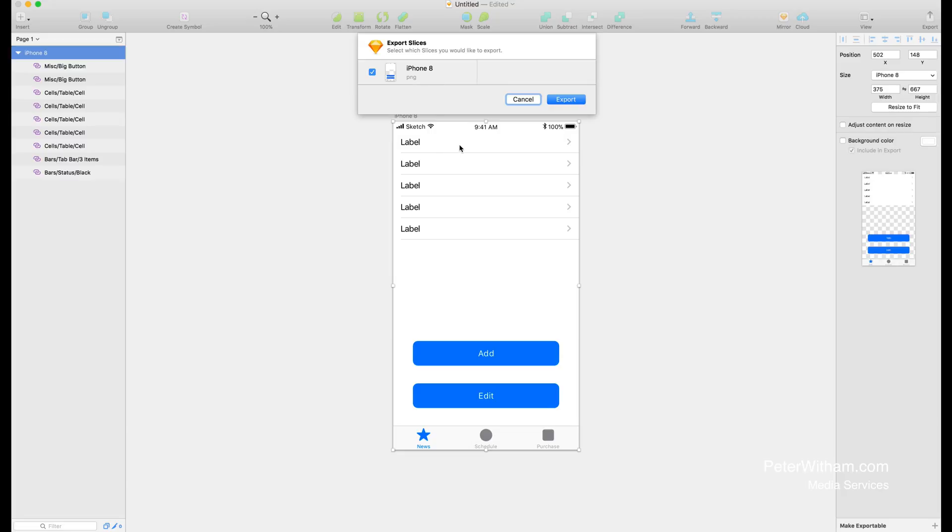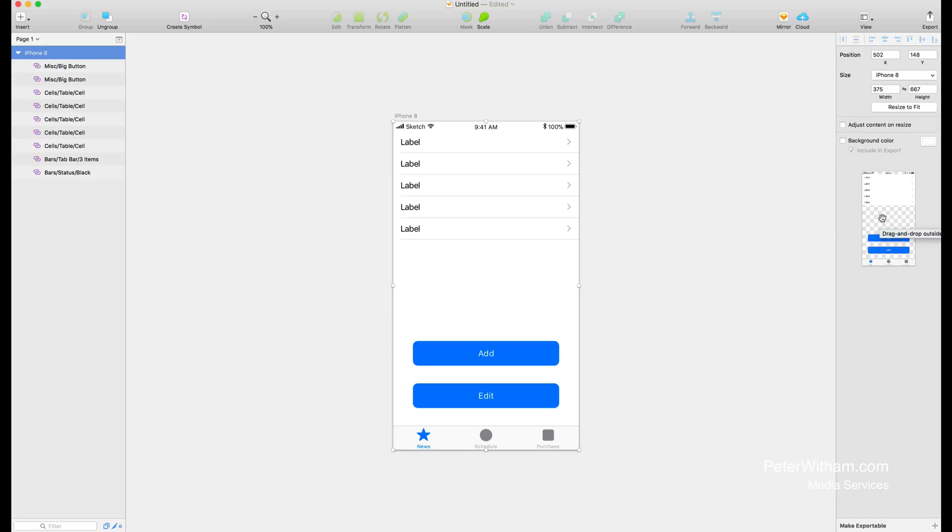I'm going to select this artboard and notice over here on the right hand side it says background color but it's unchecked. If I go to export and say export, I've only got one artboard so it's going to select that iPhone 8 one for me. I'm going to go cancel because if you look over here on the right hand side you can see this checkered background indicating transparency. So if I export this right now there won't be any background to the image.